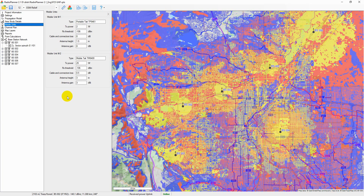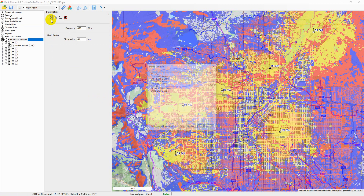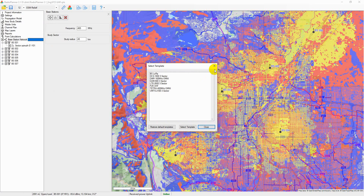In the base station network menu, the user sets the parameters of the wireless network, base stations and their sectors. Using the toolbar, you can create a new base station from one of the templates, import sites from a CSV file, sort base stations in alphabetical order, or delete all active base stations.